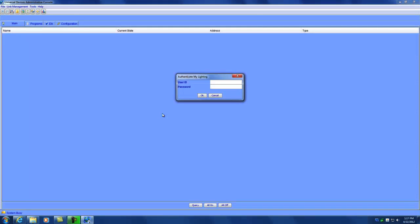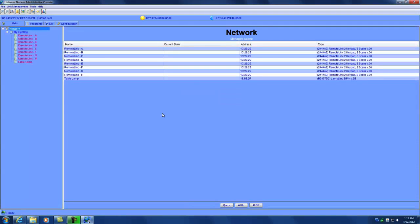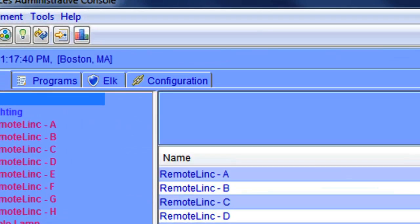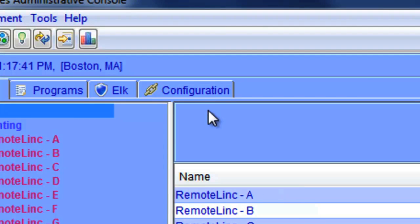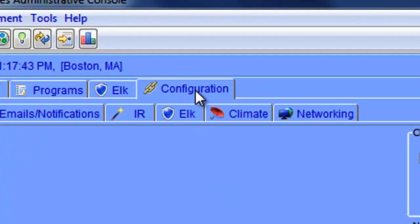By default, the username and password is admin and admin. As you can see, this is the administrative portal for the ISY and it changes configuration. I'm going to click on the configuration tab.